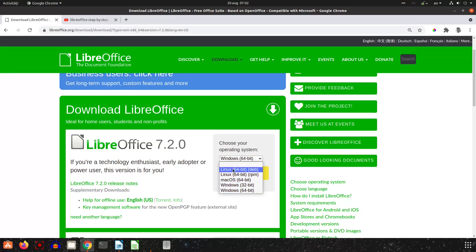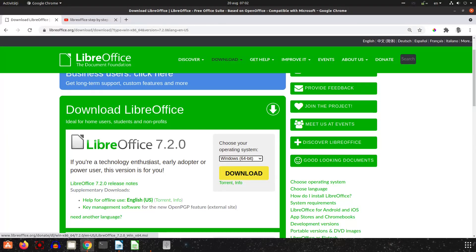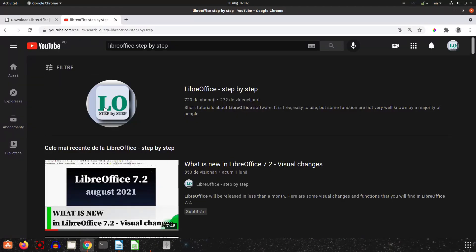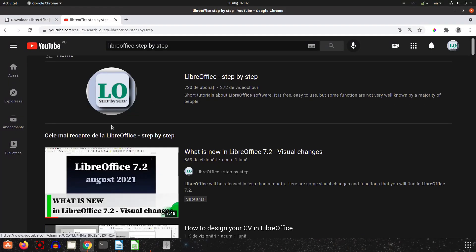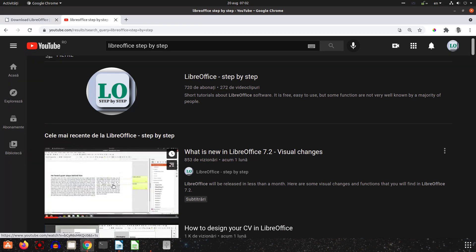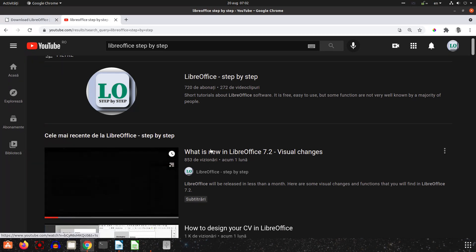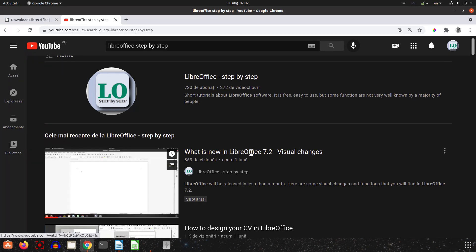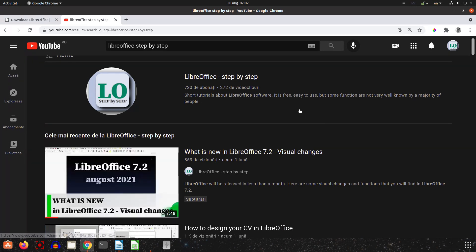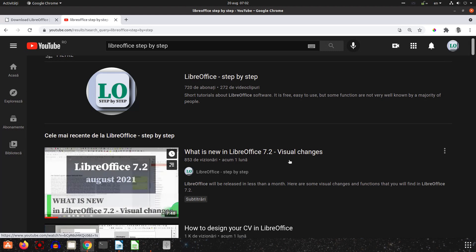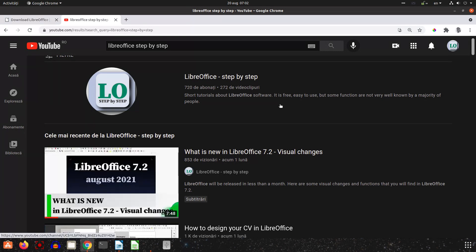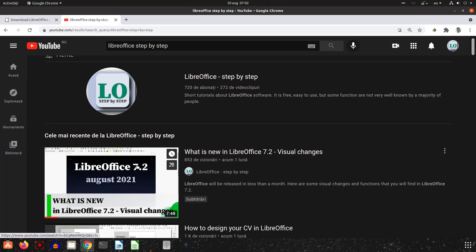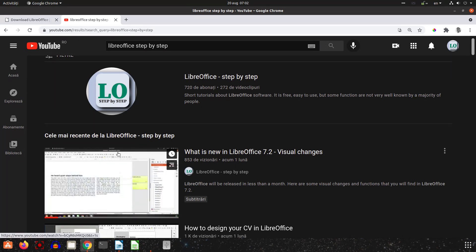You can choose here your version depending on your system and download, and after that, after installing, you can see what is new. So I recommend you LibreOffice step-by-step channel and especially this video: what is new in LibreOffice 7.2 visual changes. There are many improvements in this area and you will see in that video.